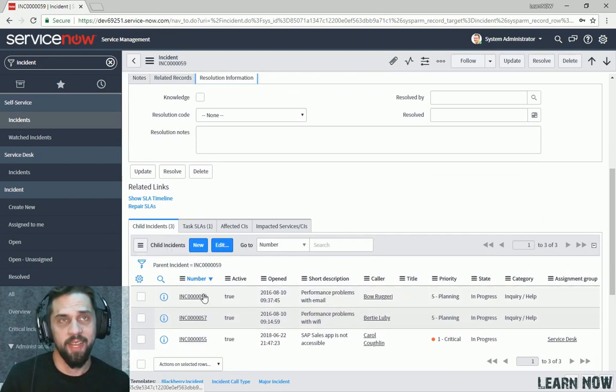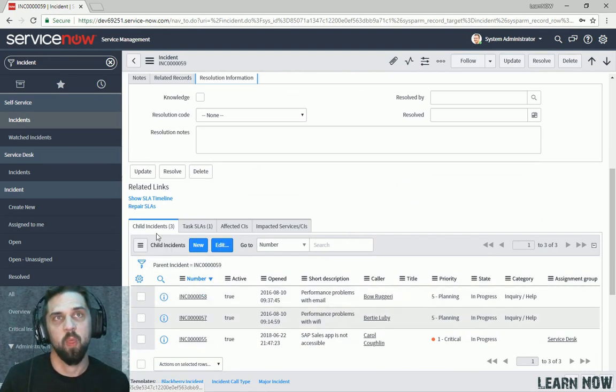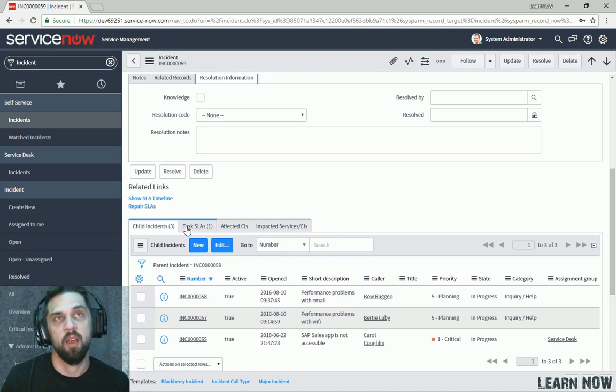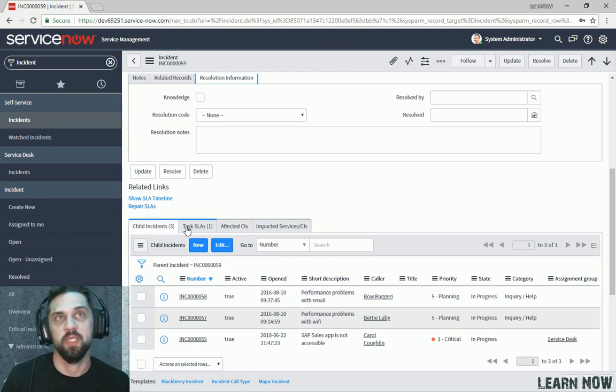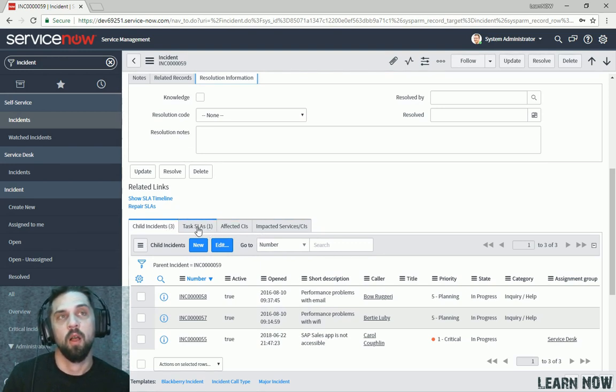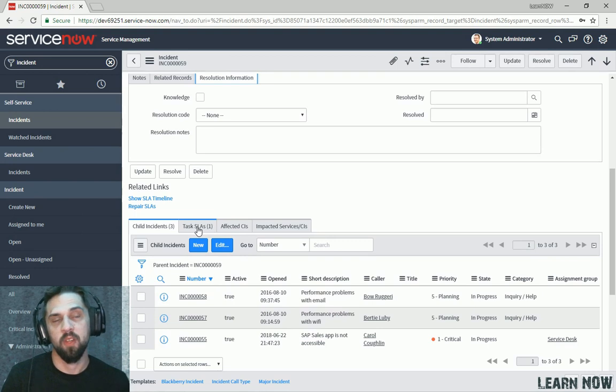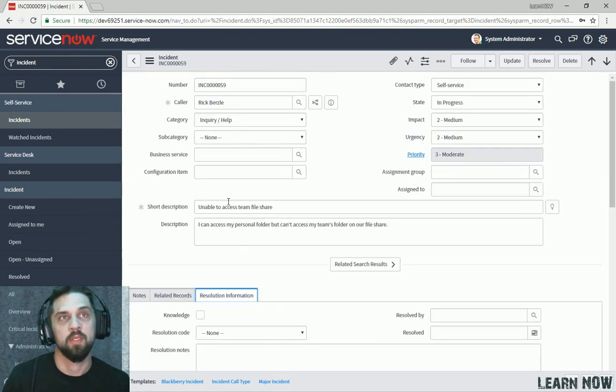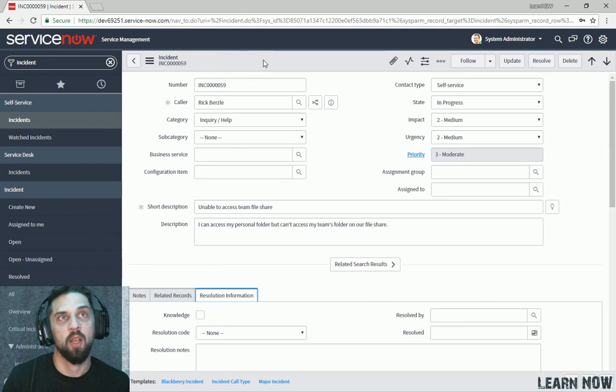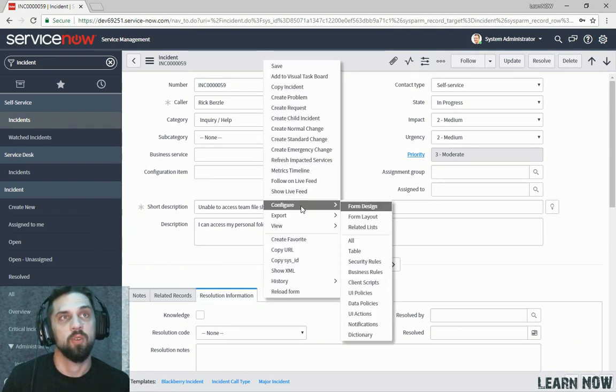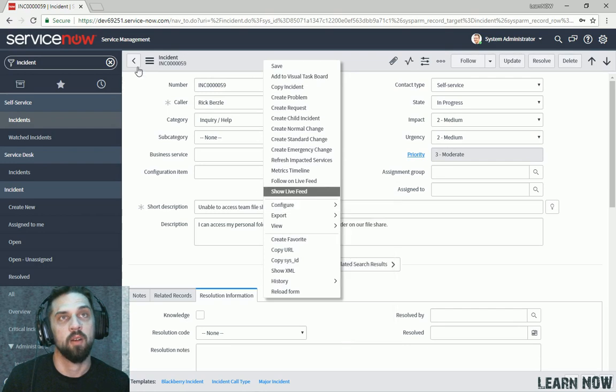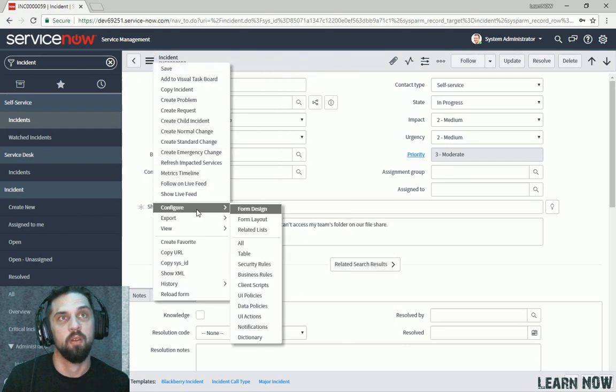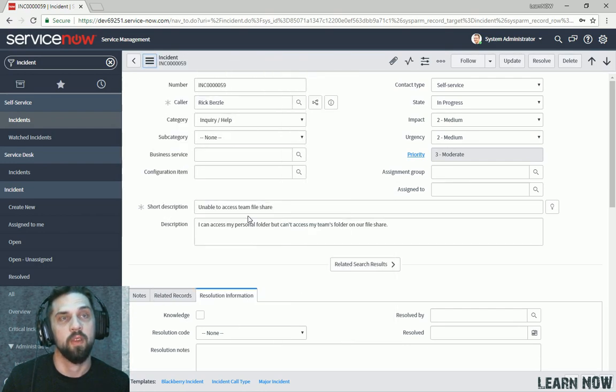Here we can see related lists, so these are records that are related some way or another to this incident by either a defined relationship or just by a reference field configured on another form. There's also one thing that I want to go over, which is embedded lists. So we'll configure, we'll right-click on the form header or click on the hamburger menu, go to configure,